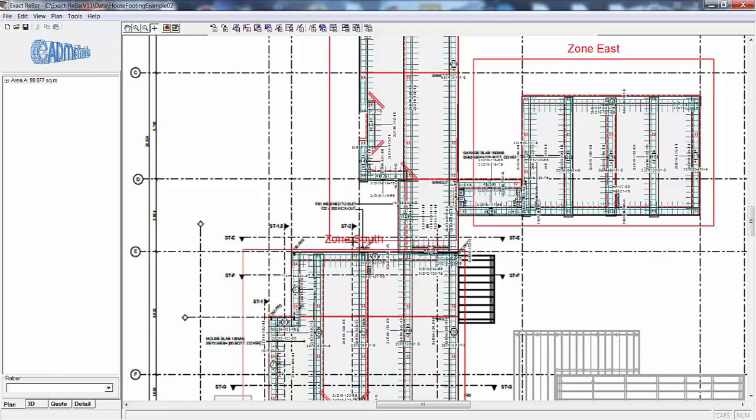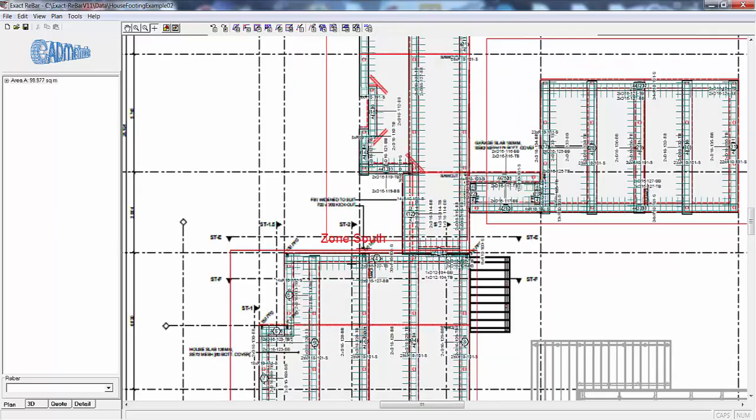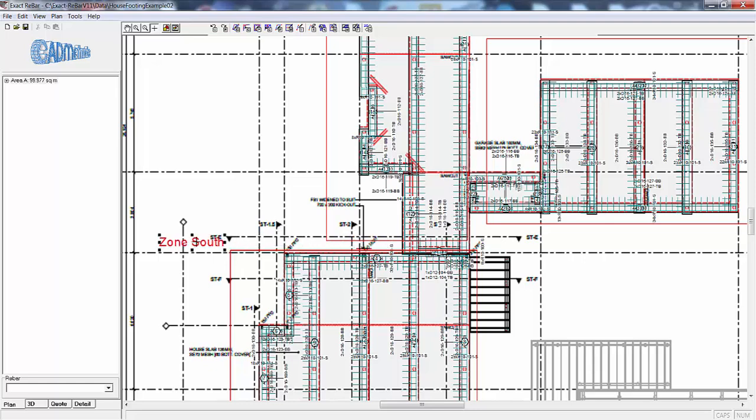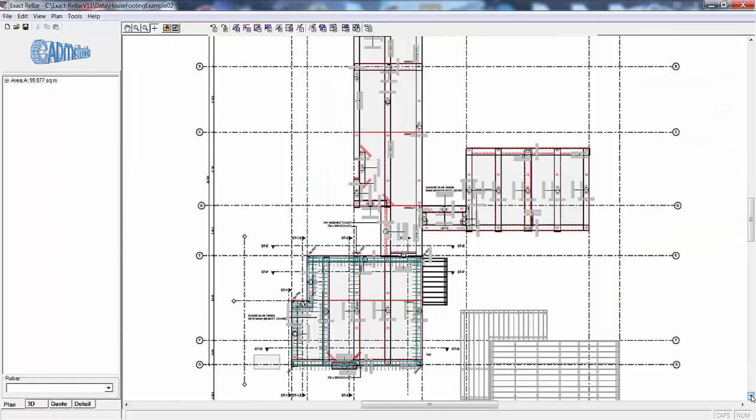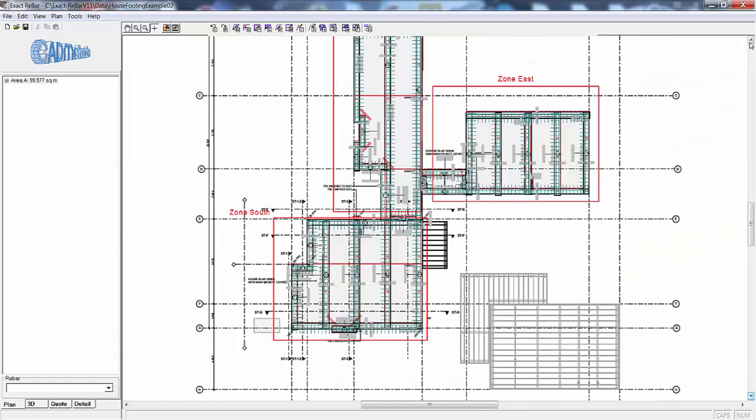Now if we zoom in a bit further we can move the text around to make it more readable, and now the user can print out this drawing in parts or in whole.